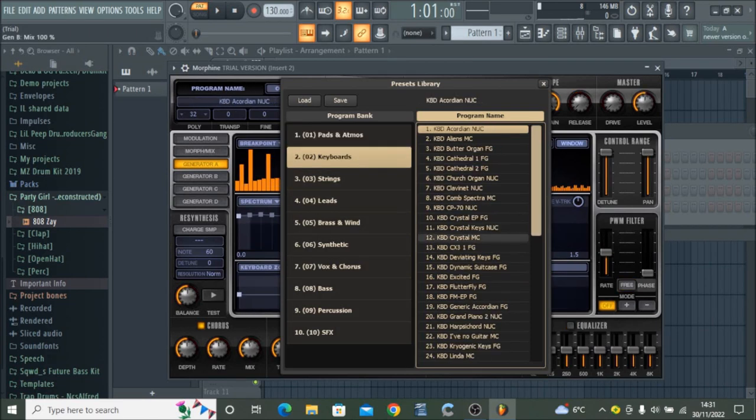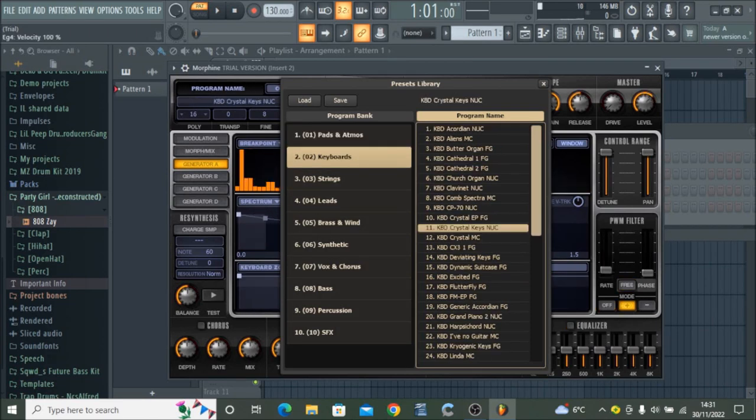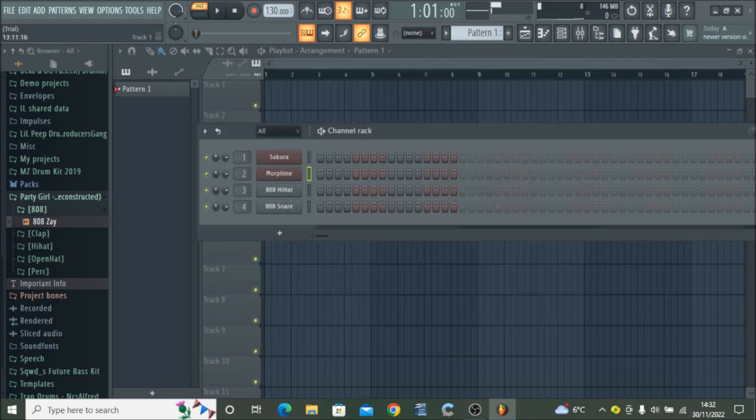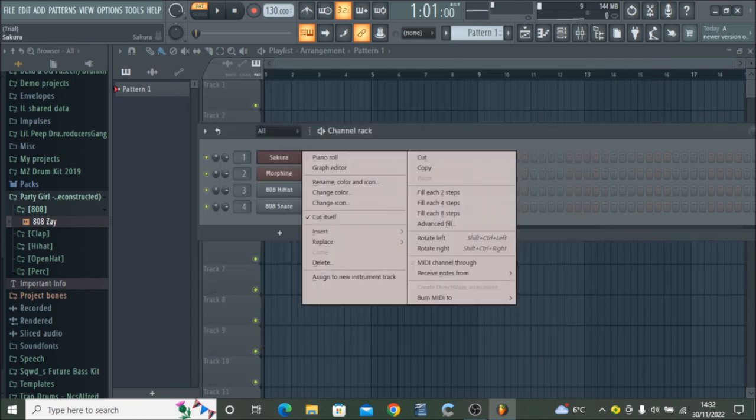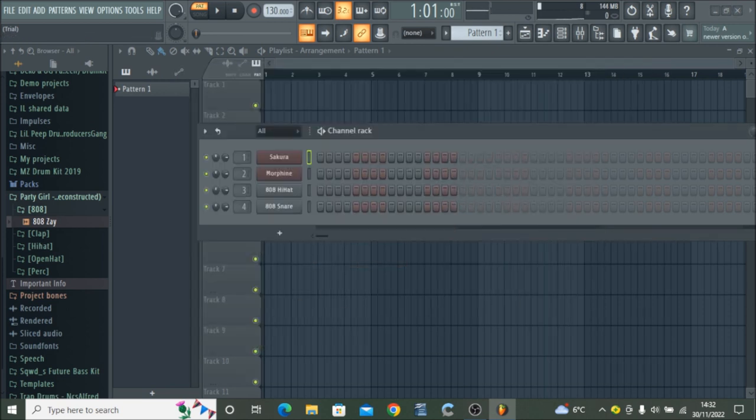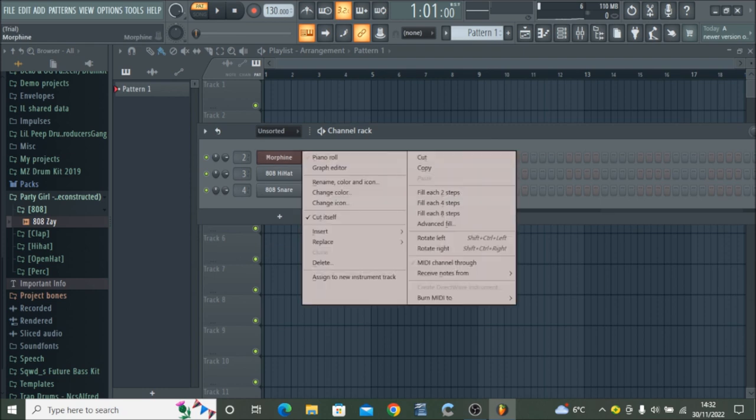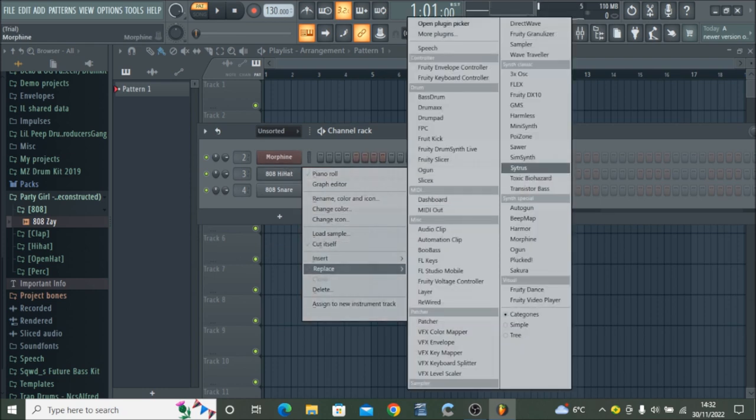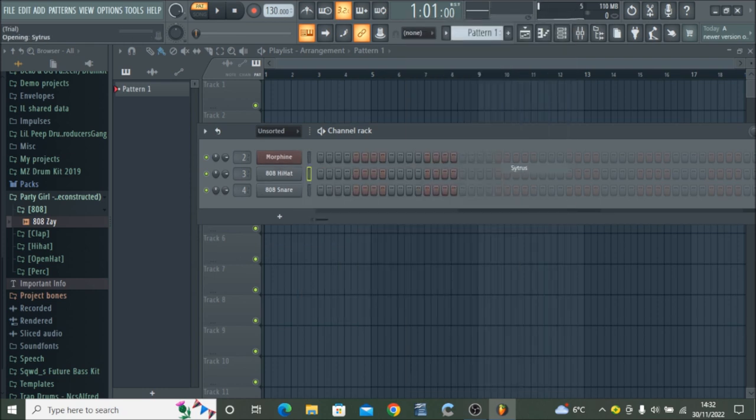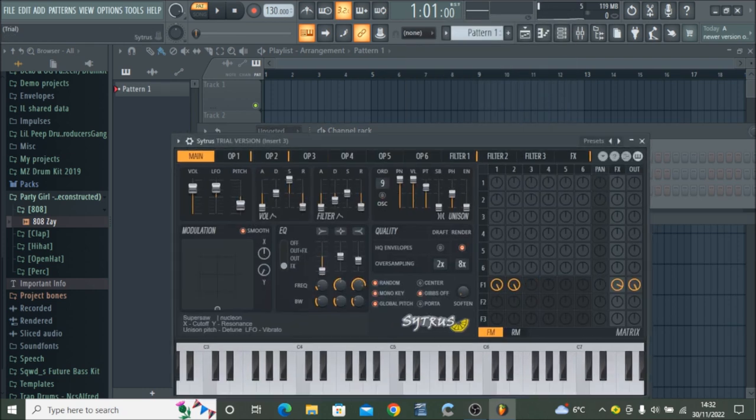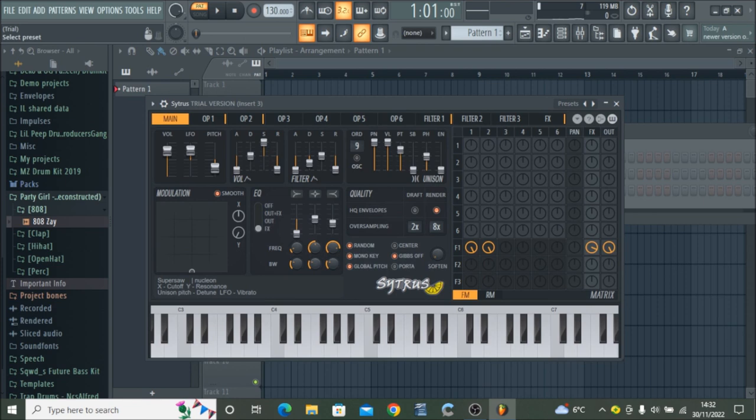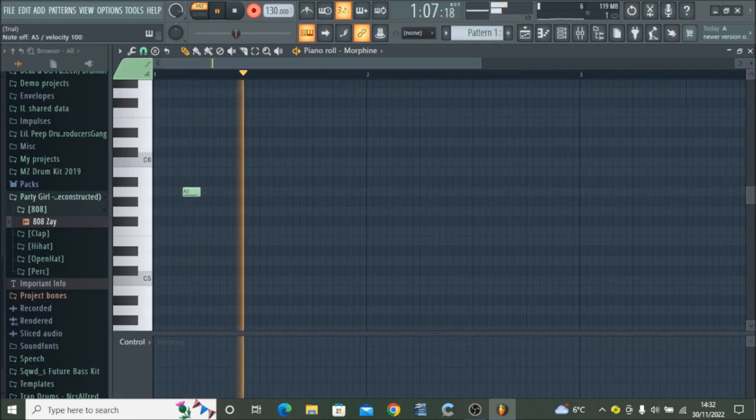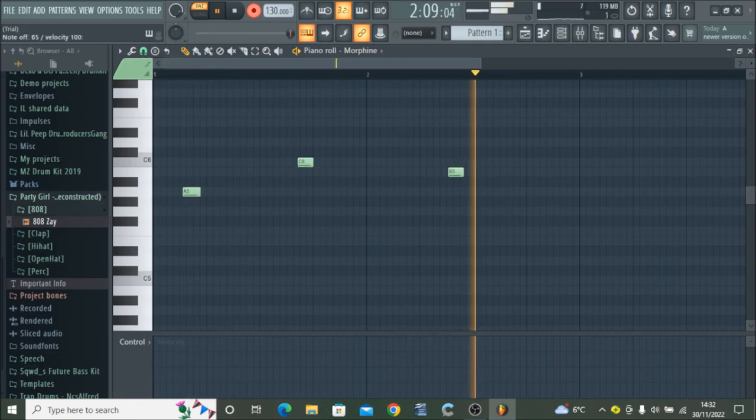First thing you do is add a keyboard and channel rack called Crystals, it's a piano. So now you've added that, add another channel which is the citrus plugin and you can find some synths on there. Pick one that you like the sound of, I've chosen this one.